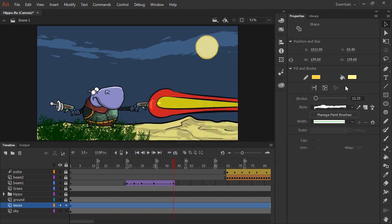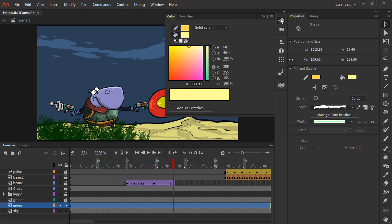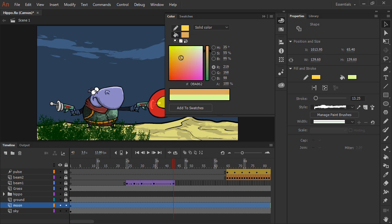We can also access color from the color panel. Once again, we can choose between stroke and fill color. So if I have fill color selected, any adjustments I make is going to change the fill color as you can see.